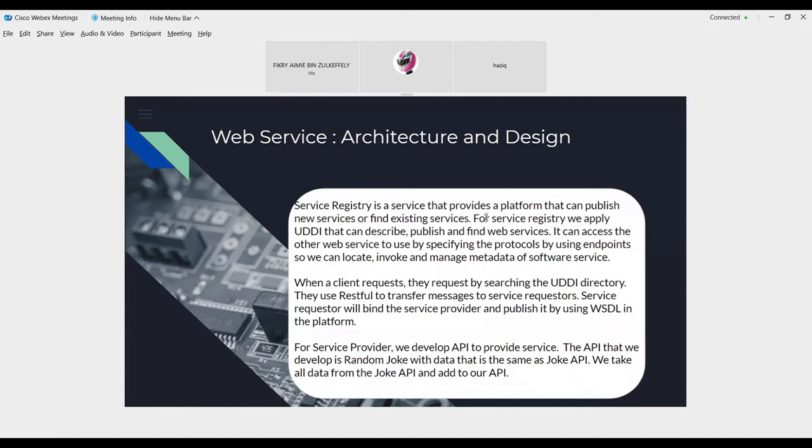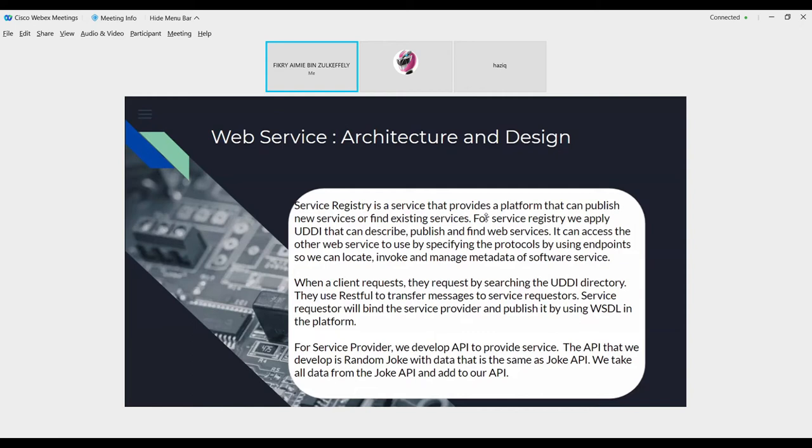So service registry is a service that provides a platform that can publish a new service or find existing service. For service registry, we apply UDDI that can describe, publish, and find web service. It can access the web service to use by specifying the protocols by using endpoints. So we can locate, invoke, and manage metadata of software service. When a client requests by searching the UDDI registry, they use RESTful to transfer message to service requestor.